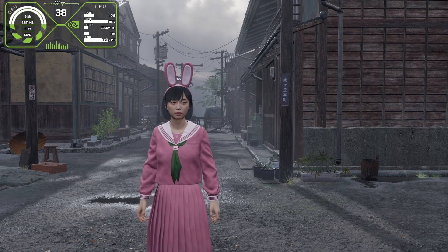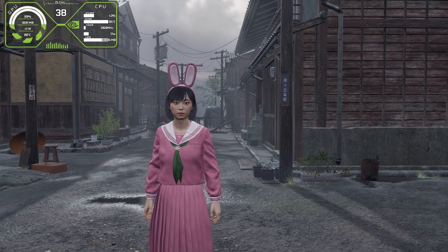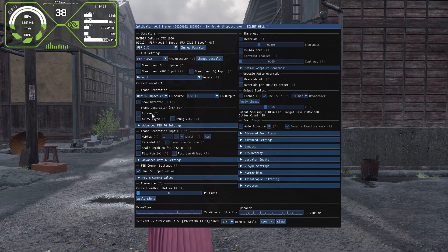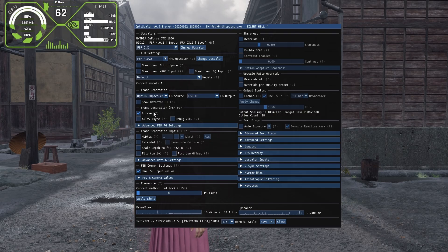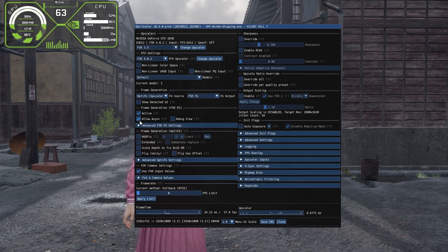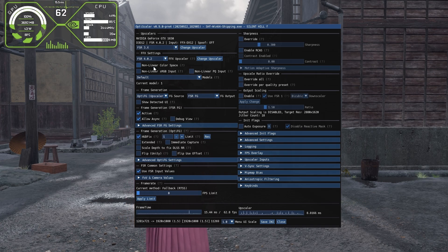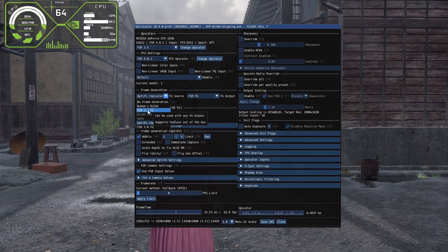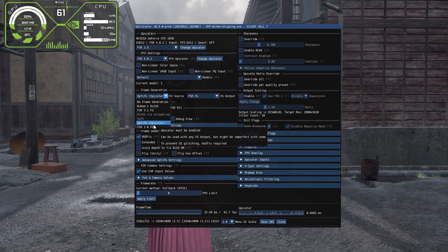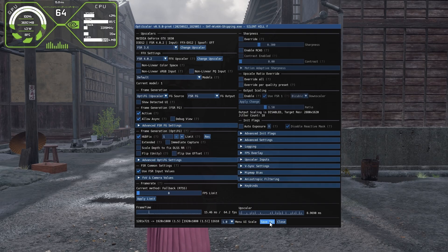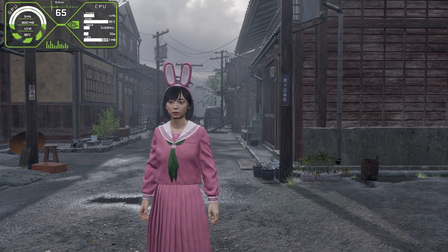After restarting the game, press Insert (or Fn + Insert) once again. You can now enable frame generation — simply click Active and this will boost your FPS to almost double. Also click 'Allow Async' for a little more FPS, and make sure to click 'HUD Fix' to fix any glitches on screen. Click Save INI and close the panel by pressing the Insert key again.